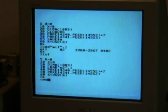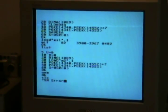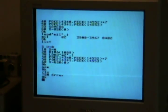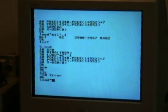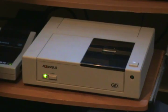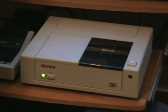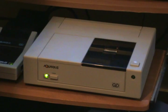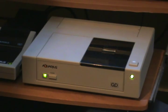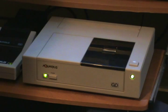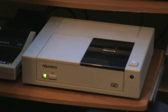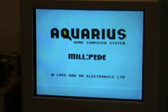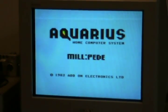So, let's all start again. No cursor on this machine. Load, quote, MIL, quote, comma, one. Millipede. A bit quicker than loading off disk. Just a bit.